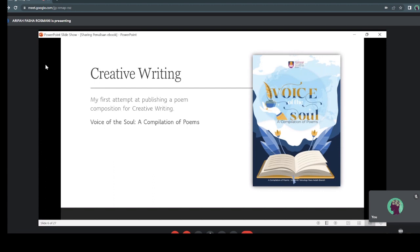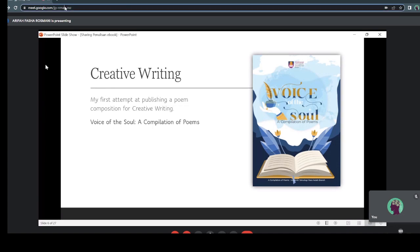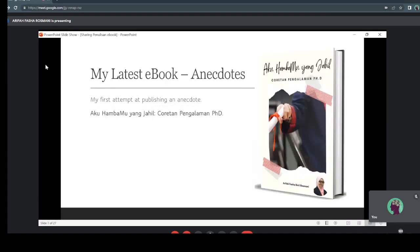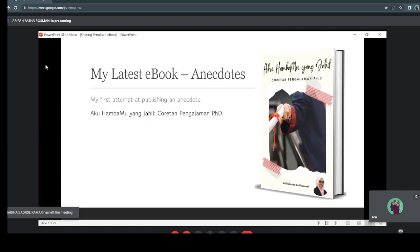I'd like to share some of my ebooks to inspire you a bit on writing. This is my latest ebook on anecdotes — my first attempt at publishing an anecdote. The title is 'Aku Hambamu Yang Jahil: Cerita Pengalaman PhD.' It's all about my PhD journey, and I hope I can share it with those who are pursuing a PhD, planning to pursue one, or those who have already completed one. Maybe our experiences are different, but it's really interesting to know other people's experiences as well.